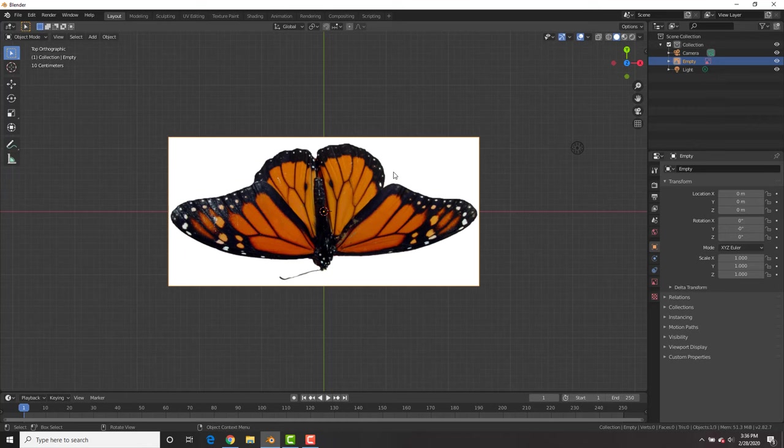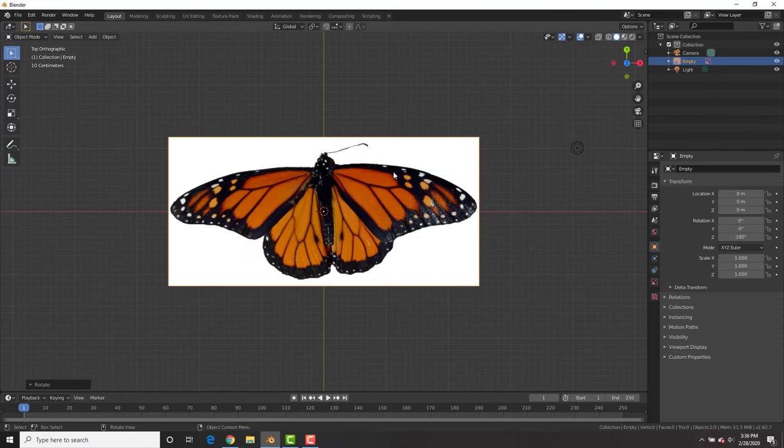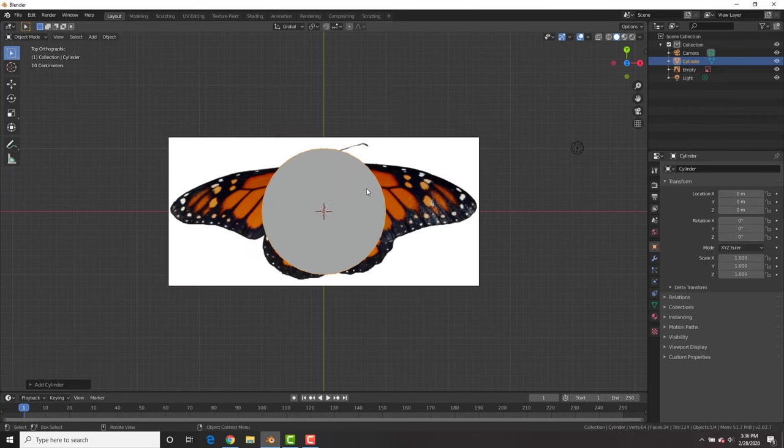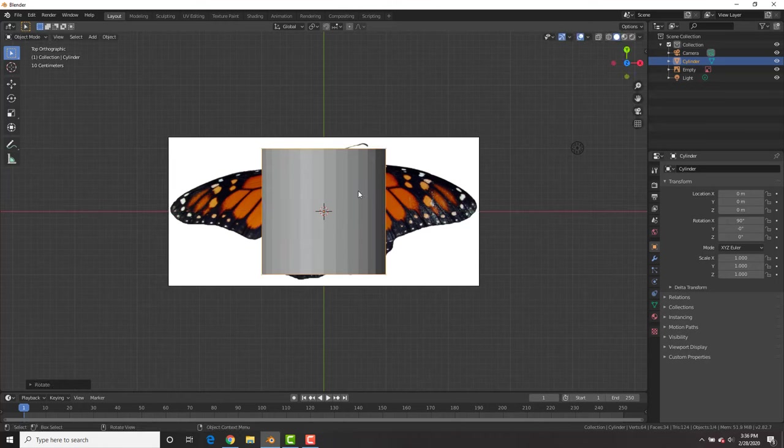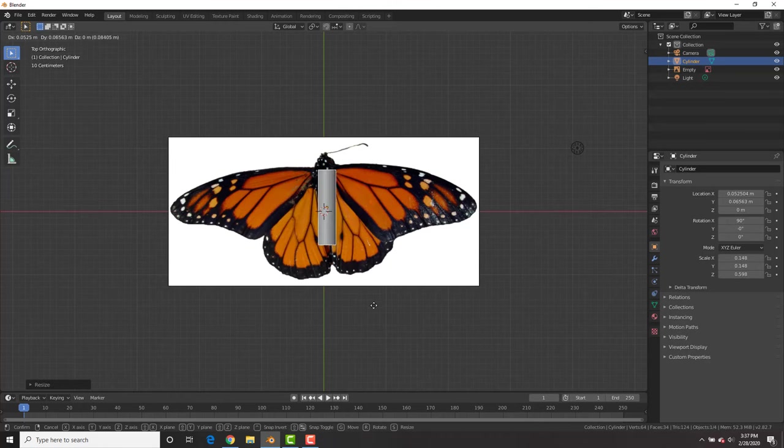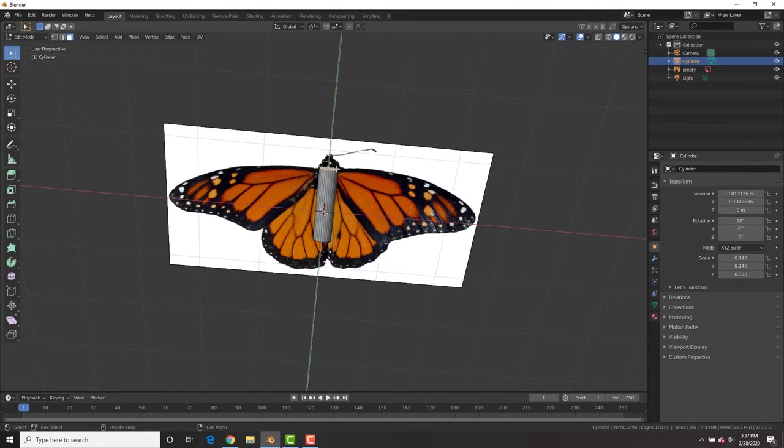Now I'm going to select it, R, rotate it 180 degrees and then shift A, add a cylinder, rotate that and then scale it down S, Y to scale it up and basically fit it onto the main body of the butterfly.